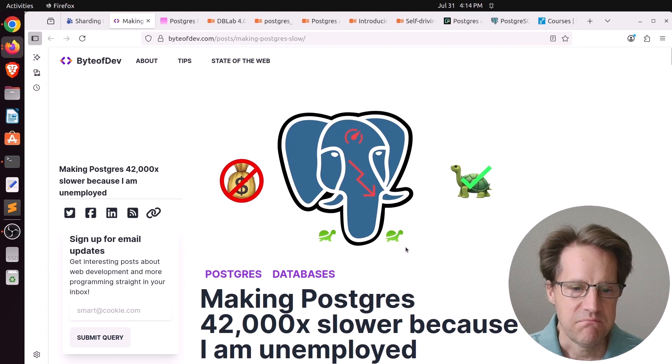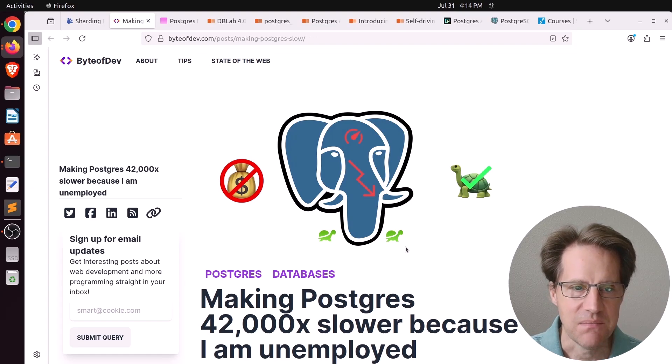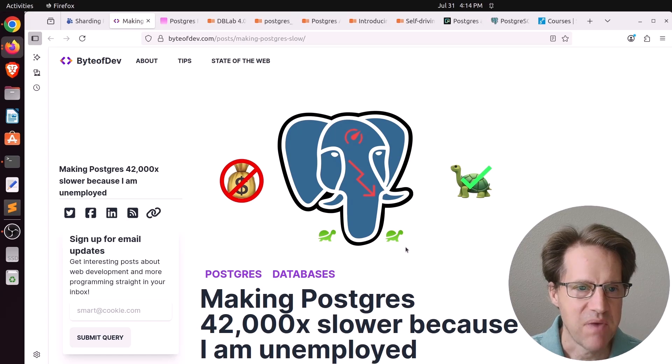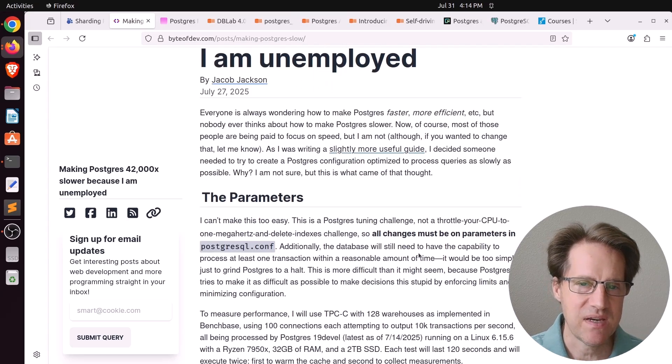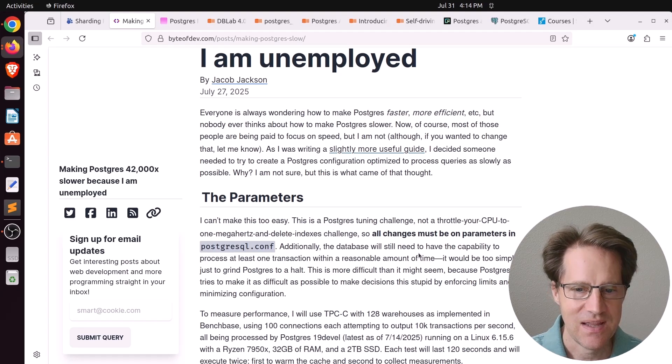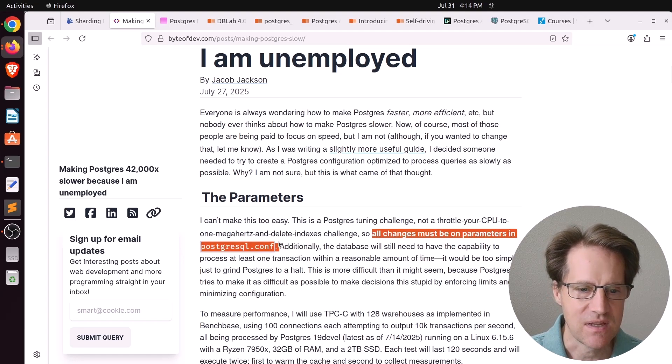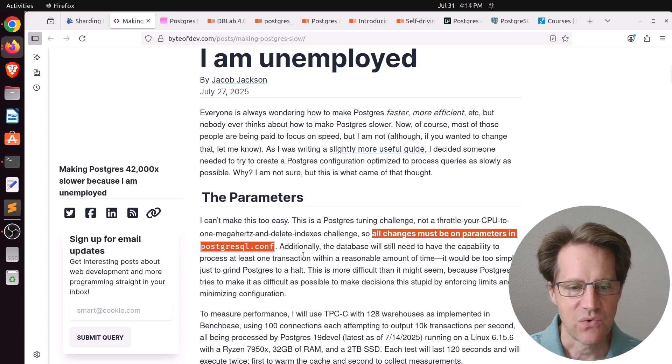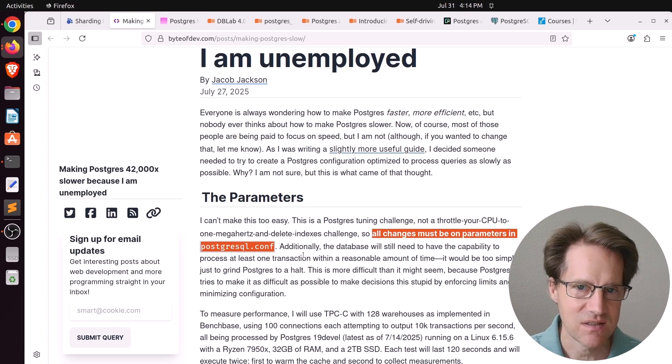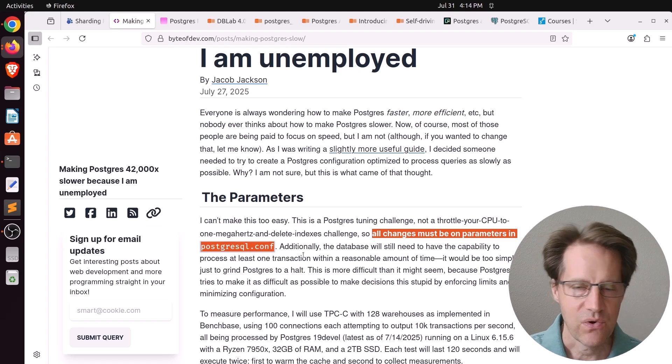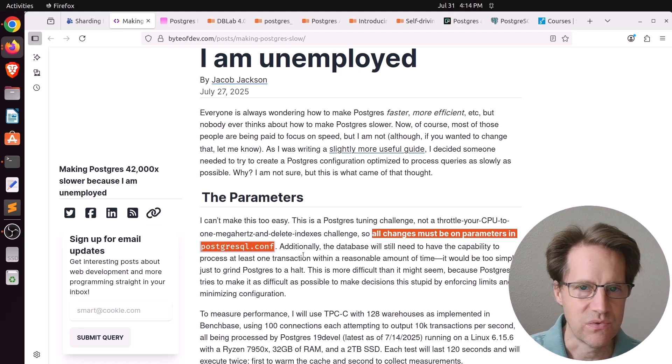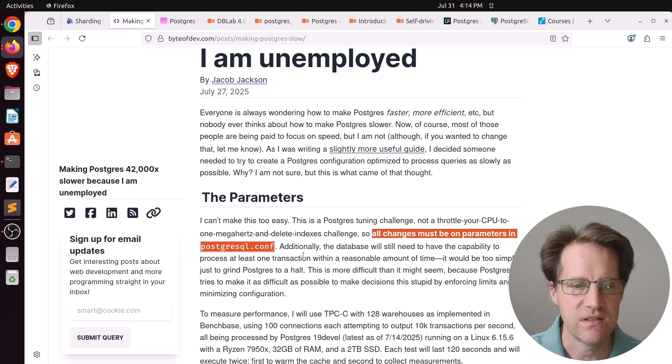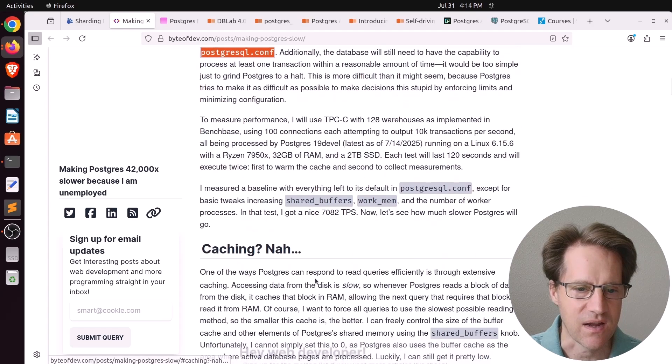Next piece of content. Making Postgres 42,000 times slower because I am unemployed. This is from byteofdev.com. And as opposed to speeding the database up, he wants to slow it down. And he says, quote, all changes must be on parameters in postgresql.conf. So he's not doing anything to make the machine slower itself, the hardware, or the underlying operating system, or adjusting indexes or things like that. He's only changing postgresql.conf.